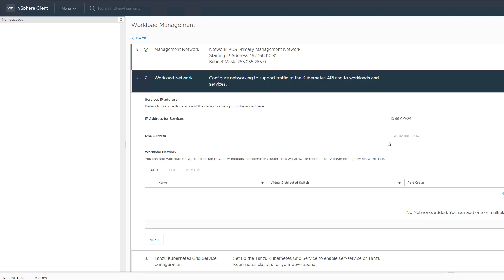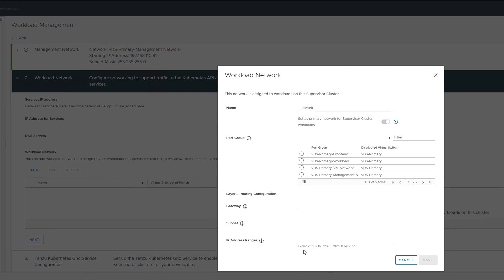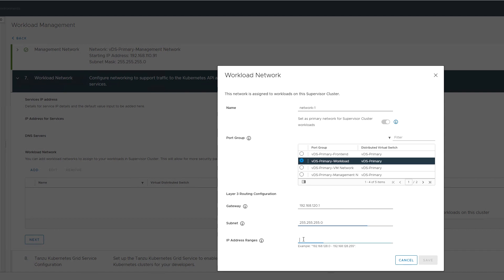The workload networks connect the TKG and supervisor cluster nodes and are routed through the load balancer VIPs. This is the same network you created the static route for in the load balancer setup. Here we are choosing the port group, subnet, and a subnet range on this network.